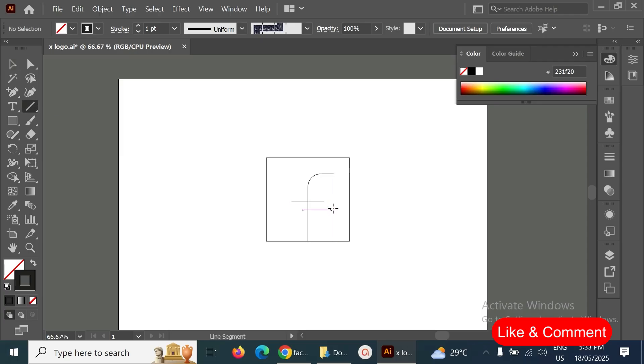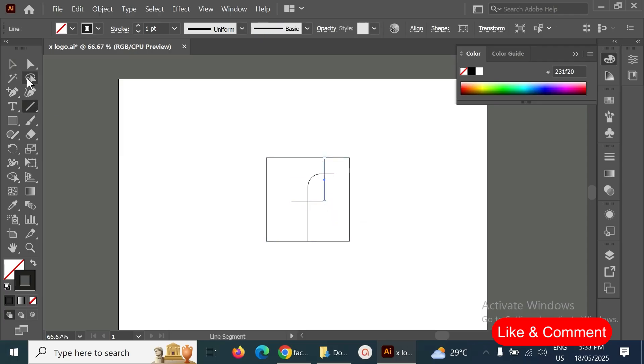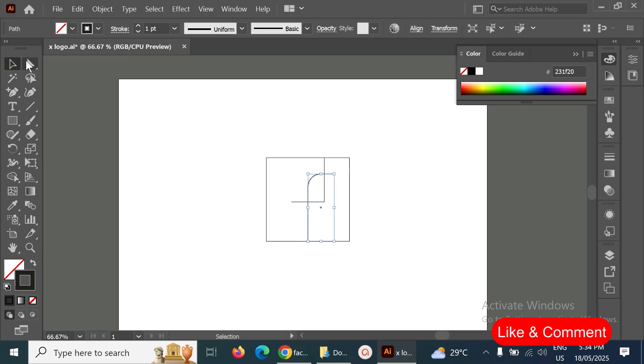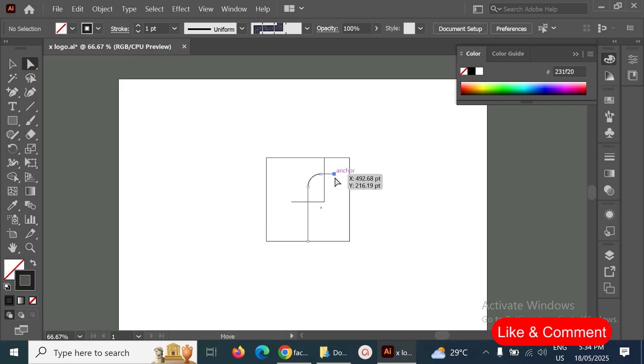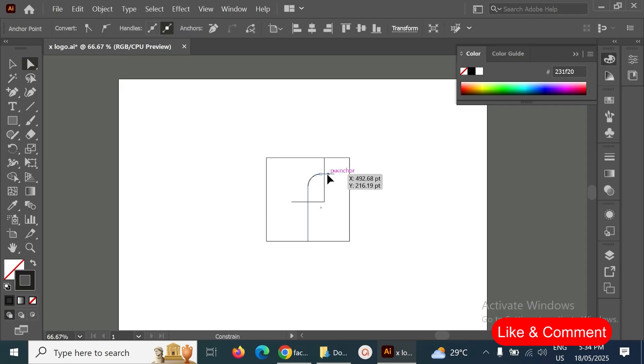So I don't want this extra one. This extra one I have to move, sorry, I have to go to the direct selection and select a point here, then move it till here. Okay, perfect.